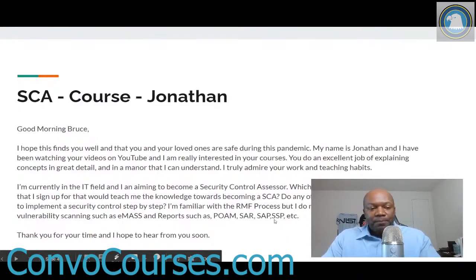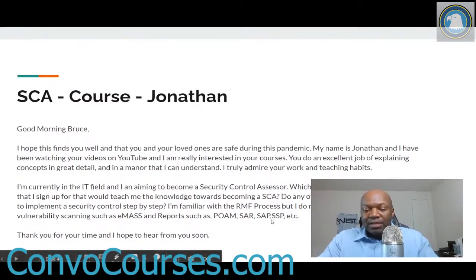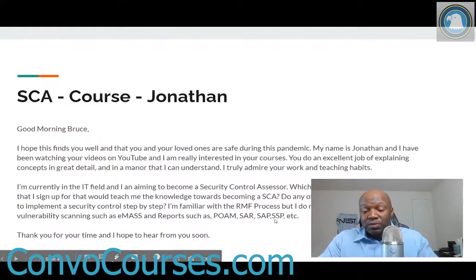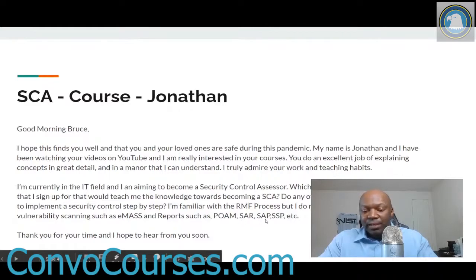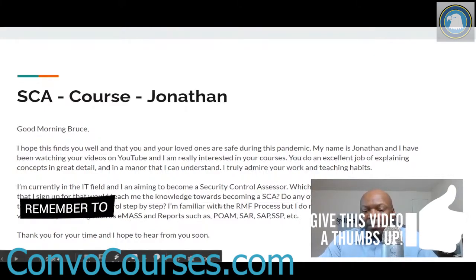So let me answer all parts of this question. The courses I do have break down exactly how to write a POAM — Plan of Action and Milestones — and a System Security Plan. I'm going to break down the SAR and SAP at some point, but there's already a very solid understanding and breakdown of many of these documents. They also explain where you would use an EMAS system.